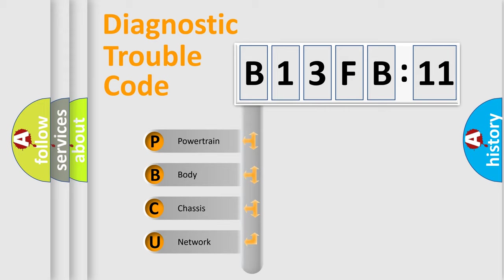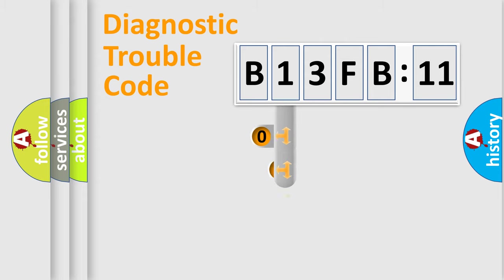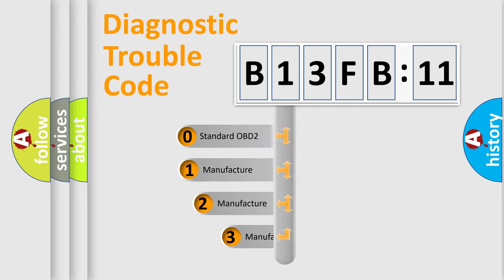We divide the electric system of automobile into the four basic units: Powertrain, Body, Chassis, Network. This distribution is defined in the first character code.